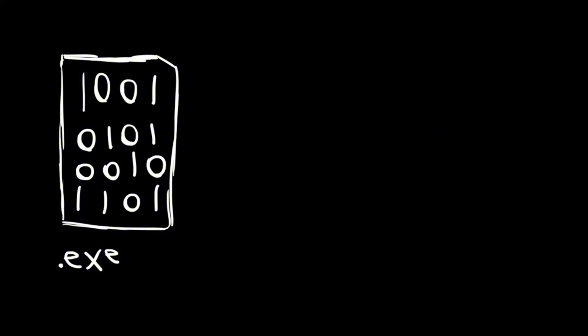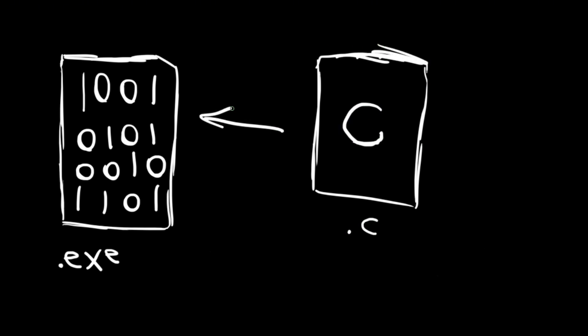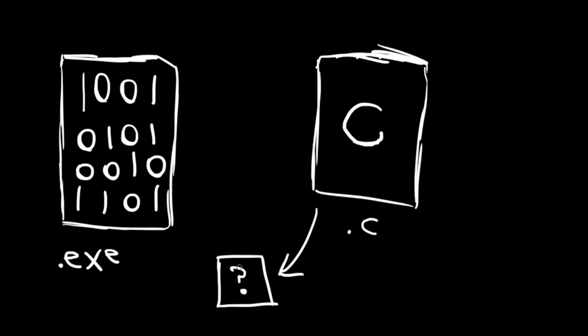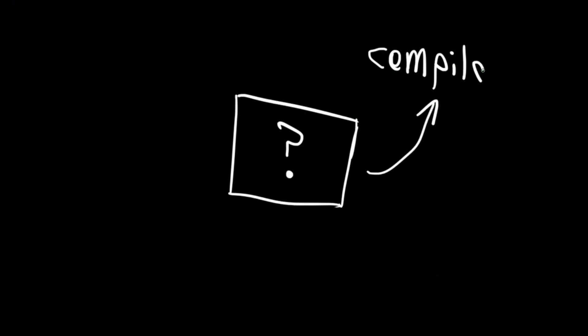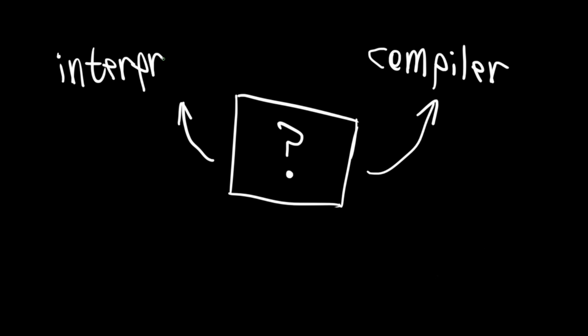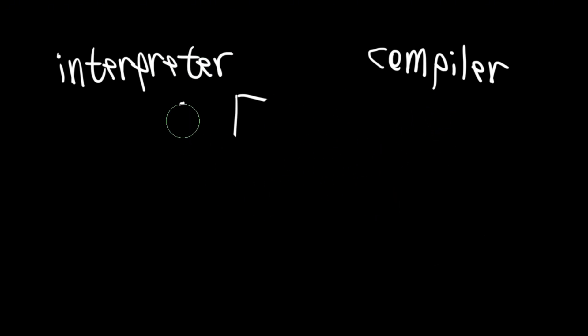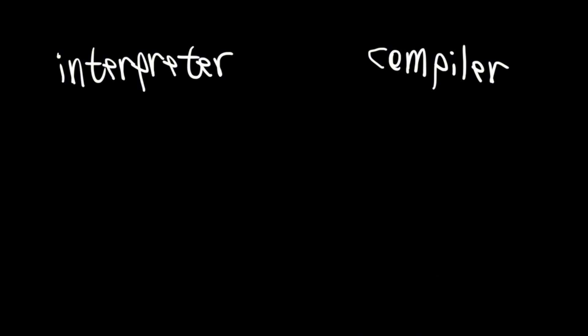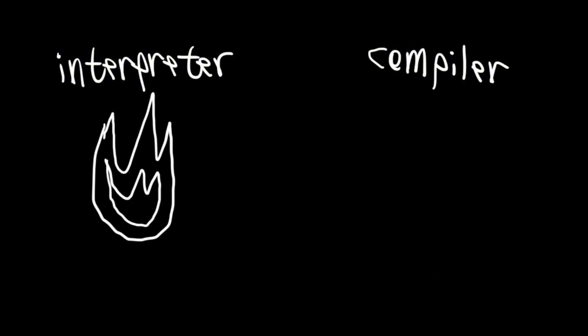But to turn a file from a programming language file to an exe file, we need to go through something. That translator could be something called a compiler or an interpreter. A compiler takes a file and turns it into an exe file, and the interpreter does it in real time. But I hate interpreters, so let's just get rid of that.